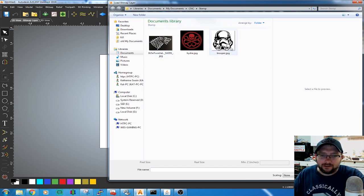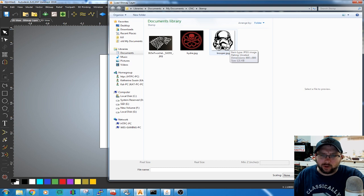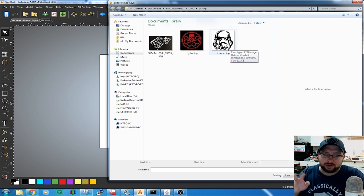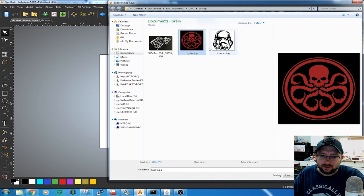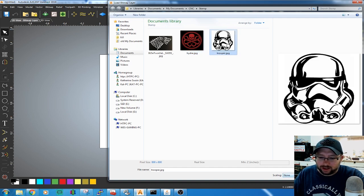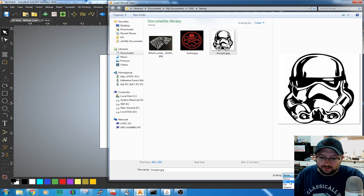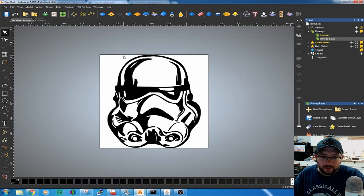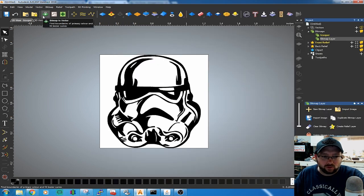I found that clip art style graphics work really well because there's a high contrast between white and black. Go ahead and choose a Stormtrooper. Don't forget to choose the scaling option. We're going to do Fit. There we go. Nice Stormtrooper.